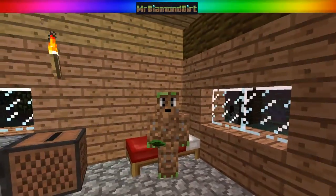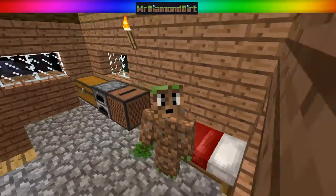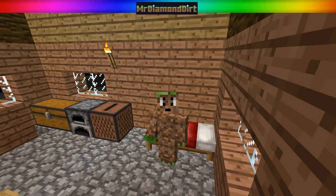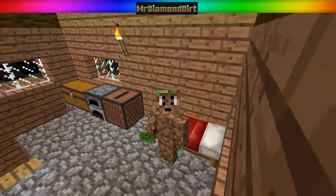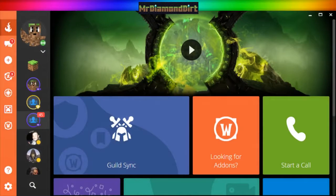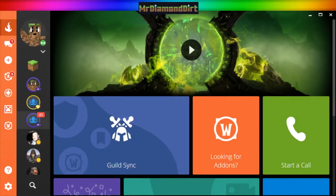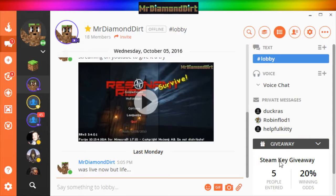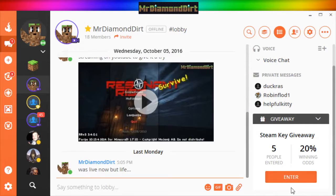Also on the Curse client, you could enter my free giveaway for Steam Keys — if you add me you'll see the giveaway. If you were on my page you would see Steam Key Giveaway. Click Enter and you'll be able to enter for a chance to win a Steam Key.